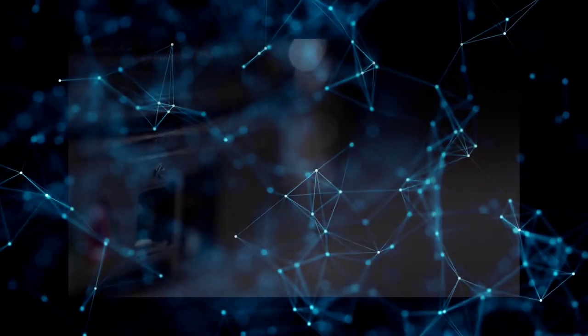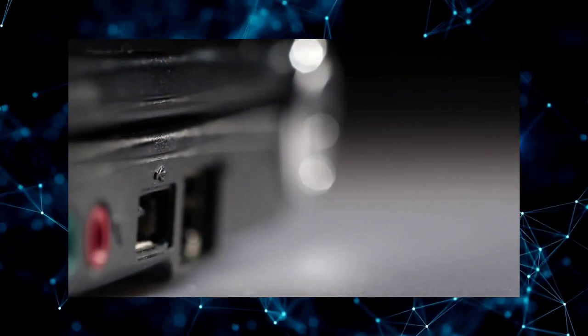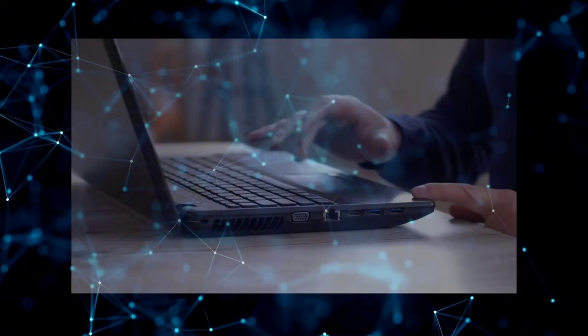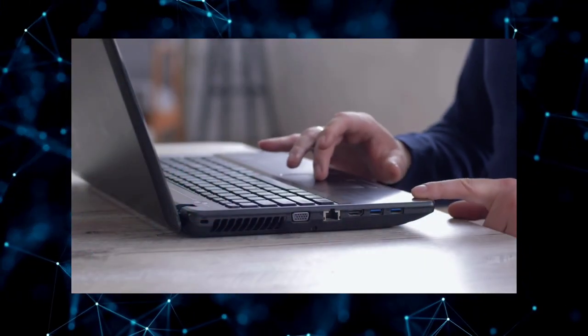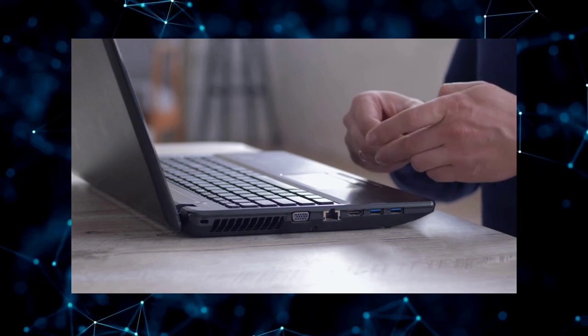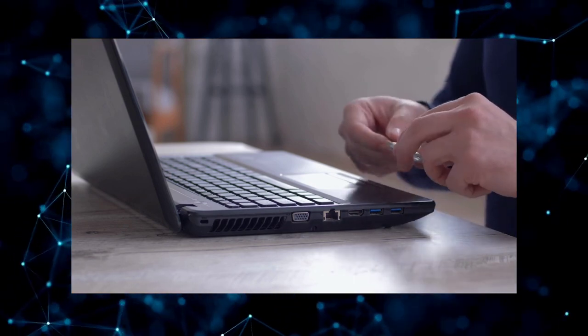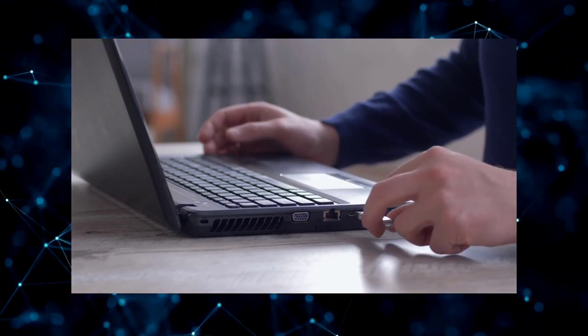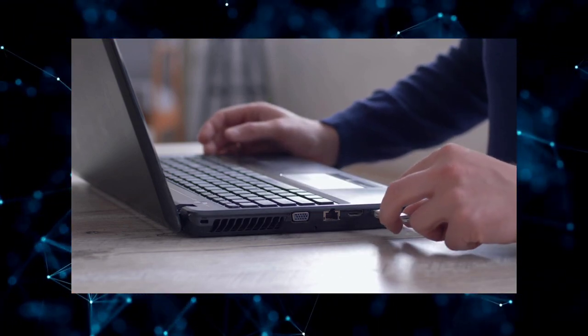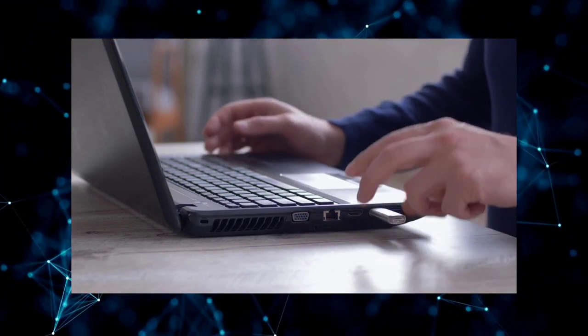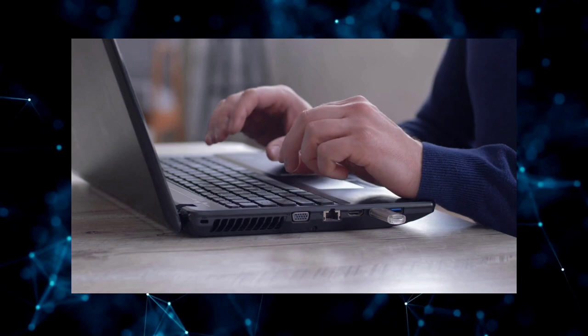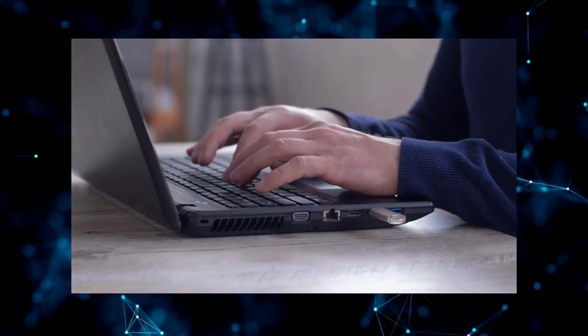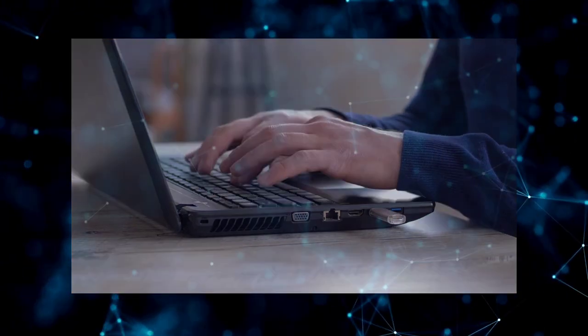Flash drives are compact, durable, and highly convenient for carrying data between devices such as computers, without the need for a CD-ROM drive or internet connection. They are widely used for data backup, file transfer, and as a portable storage solution.